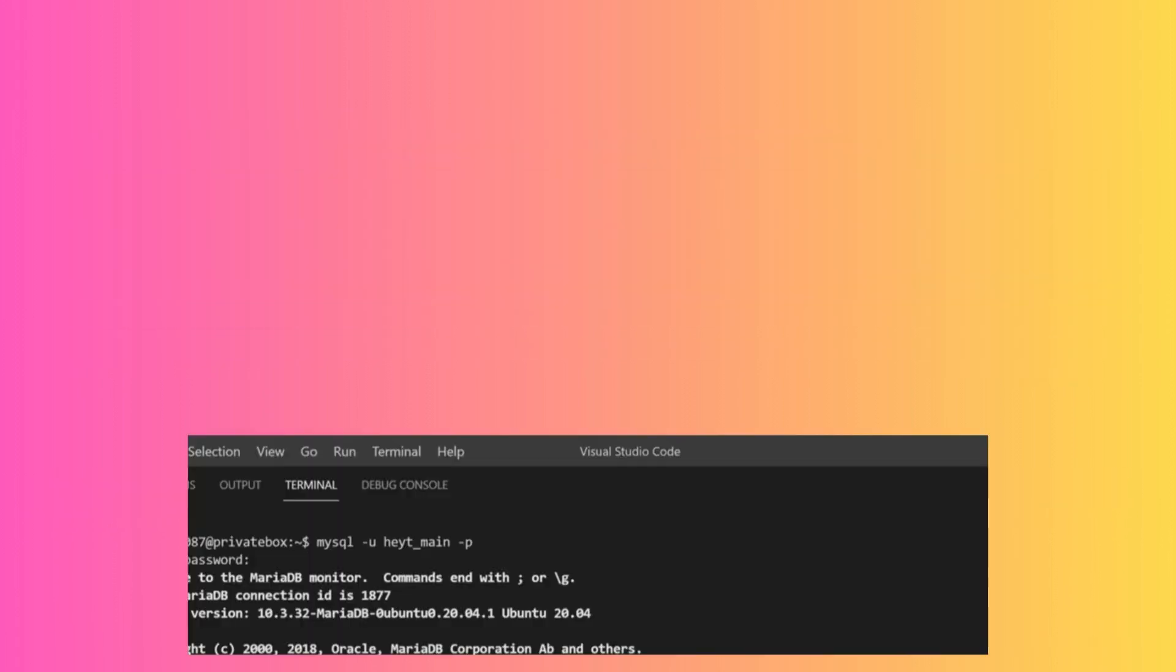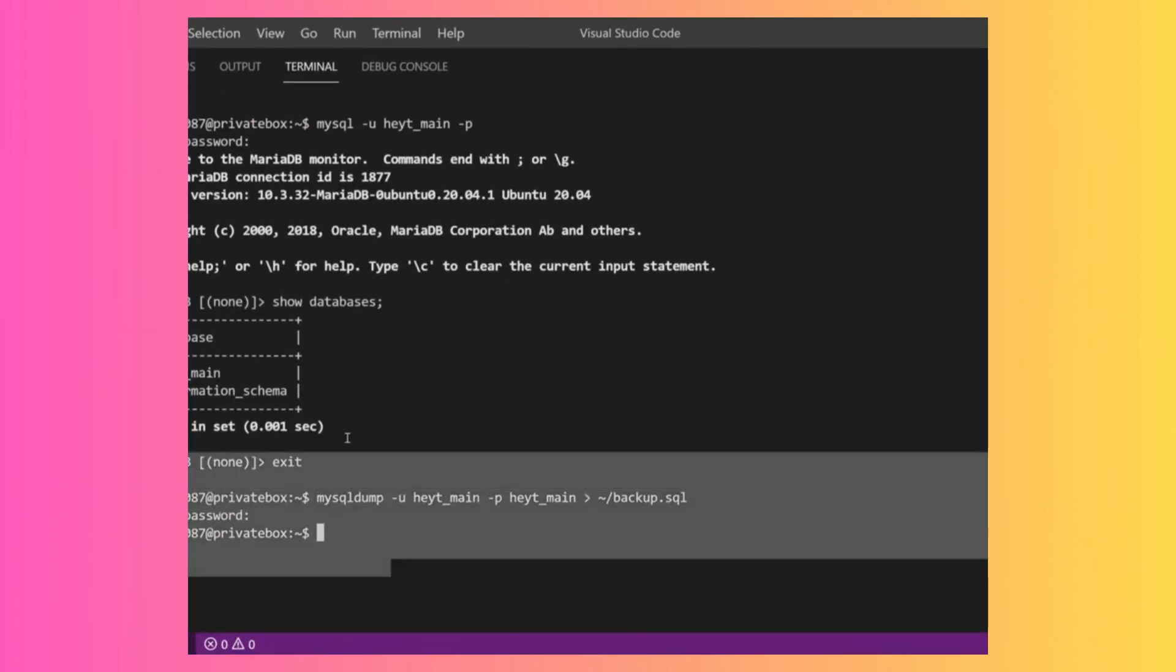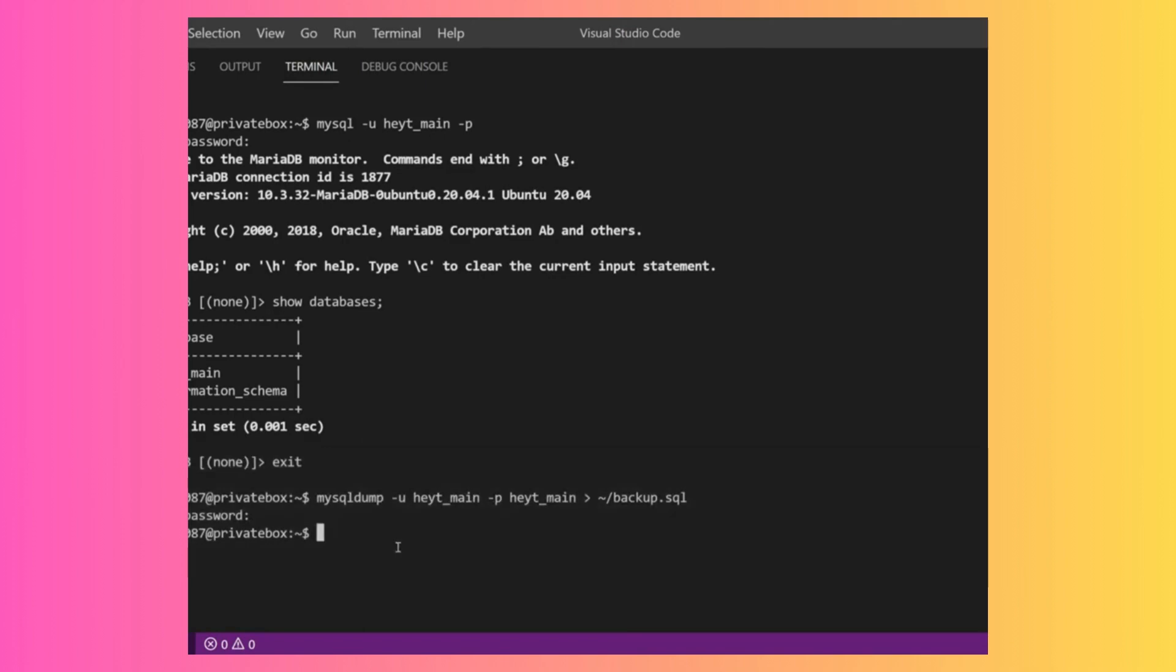Then it'll go through. In this case it was pretty quick - this is a relatively small database, about 30 megabytes of raw SQL data, so it's not super large. Once the command goes through and MySQL is done...